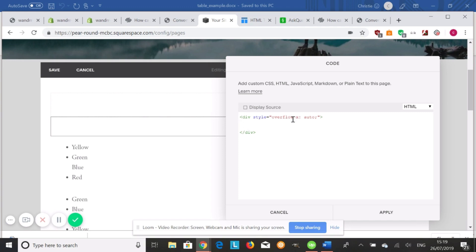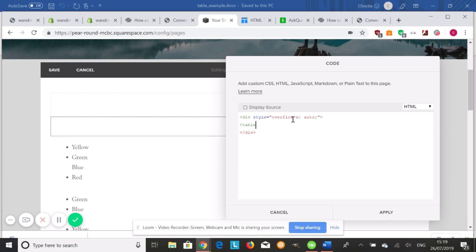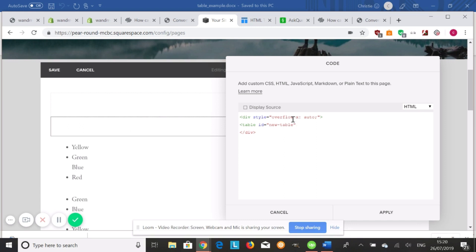Now we're going to create the table. We're going to do table, and we're going to add an ID first. So we're going to do ID equals, you can name this whatever you want. I'm going to do new table. Close your quotation.